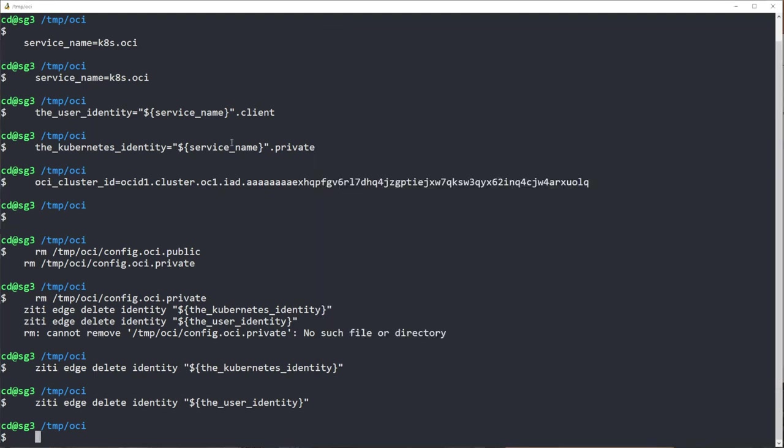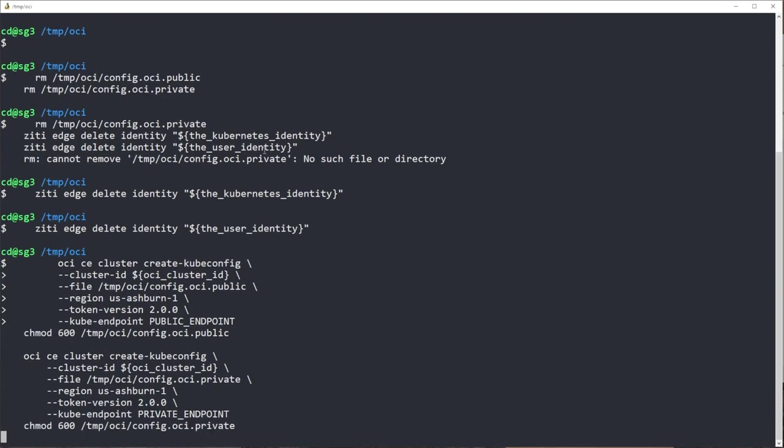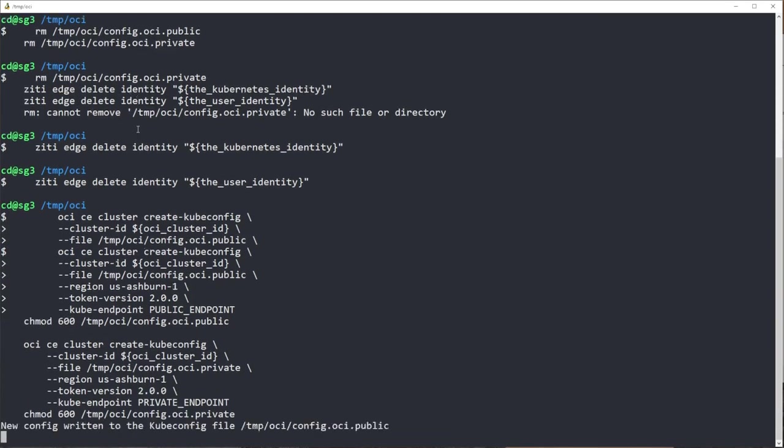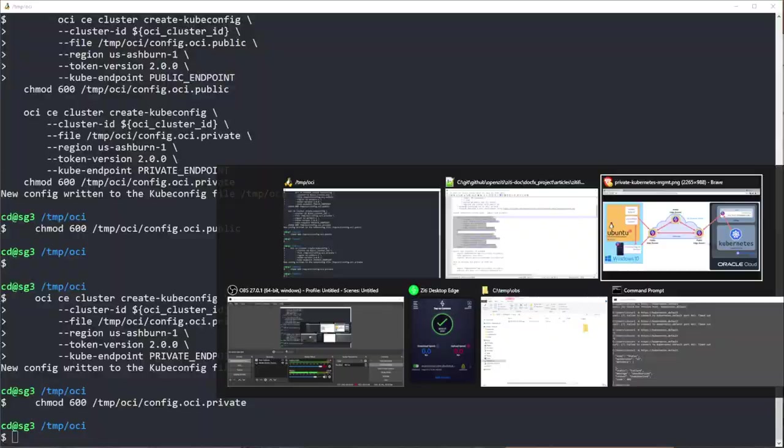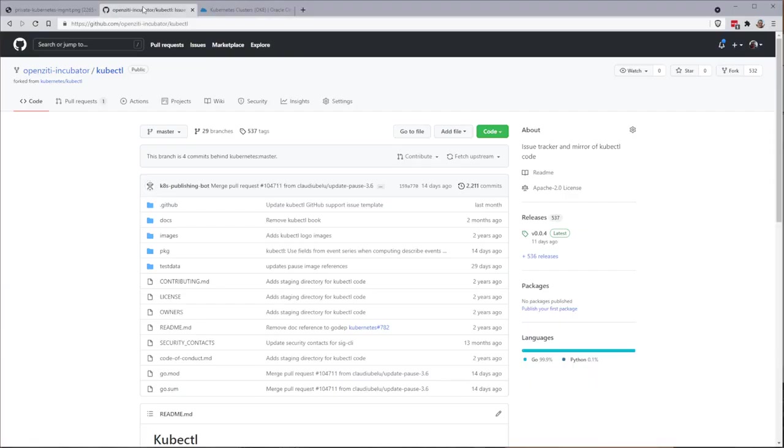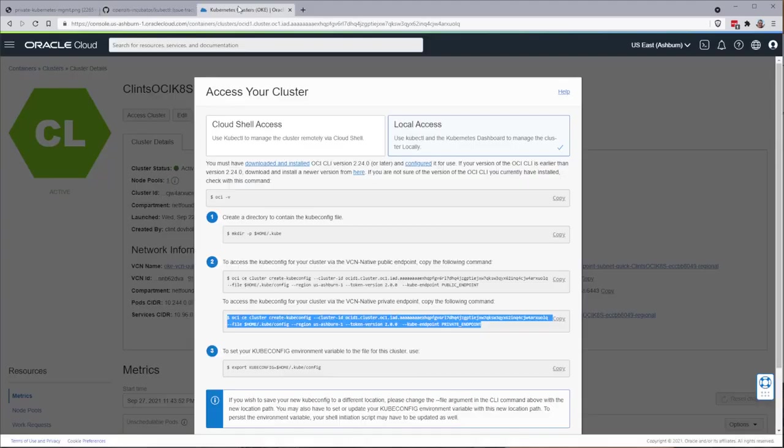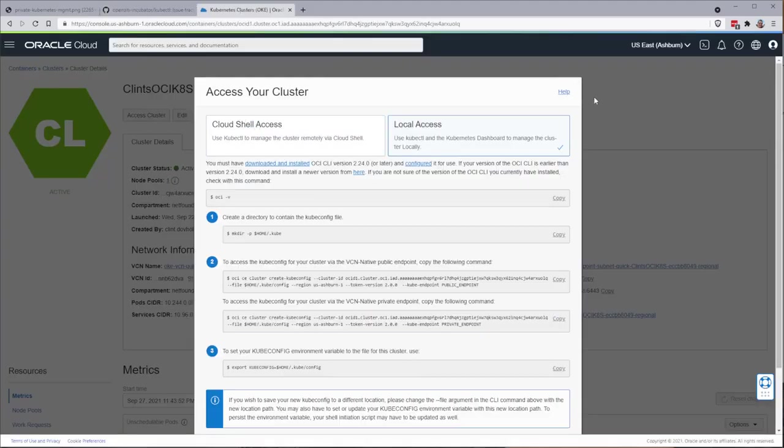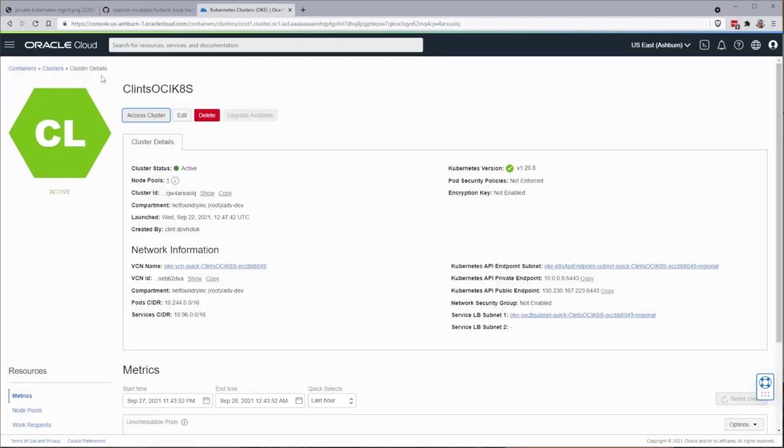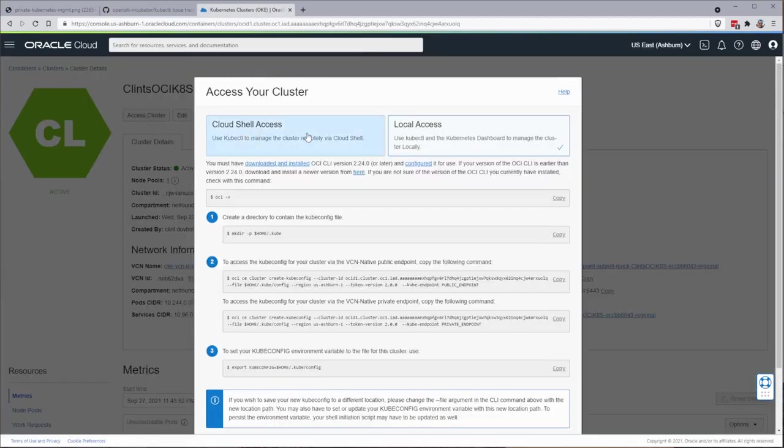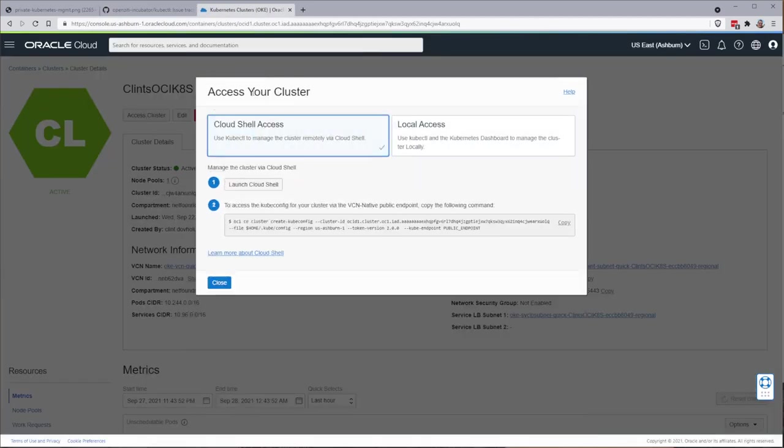So now I'm going to put the file back I just deleted, or actually it didn't exist. These commands right here you'll see are actually available to you inside of the Oracle cloud itself. So if you were to come into your cluster and click on access cluster, you'll see usually you can click cloud shell access, which is pretty neat.